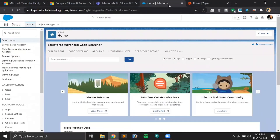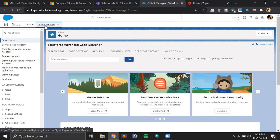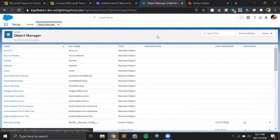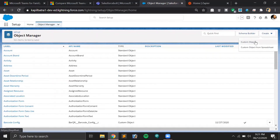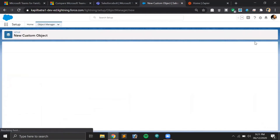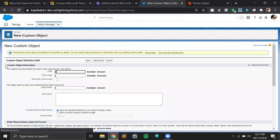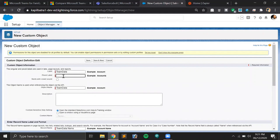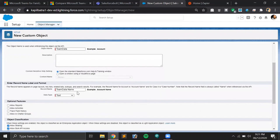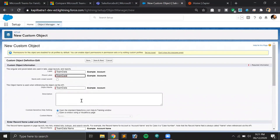Let's start with the Salesforce org first. We'll be creating a custom object to store the data we'll be getting from Microsoft Teams via Zapier. Let's create a custom object and name it 'Team Data' — this will be our custom object to store the data. We'll keep the Name field to store the name of the chat conversation starter.